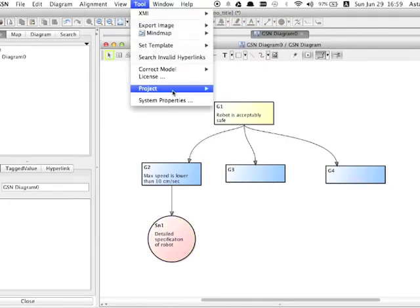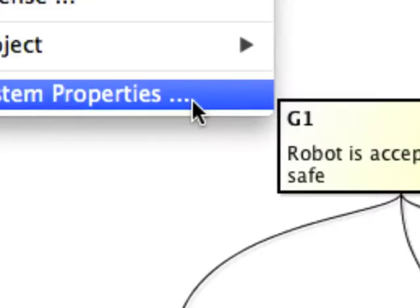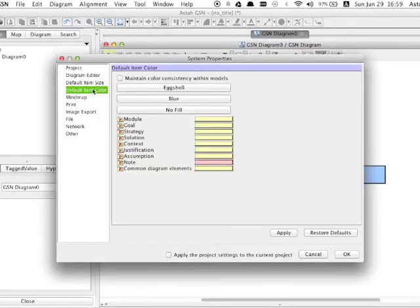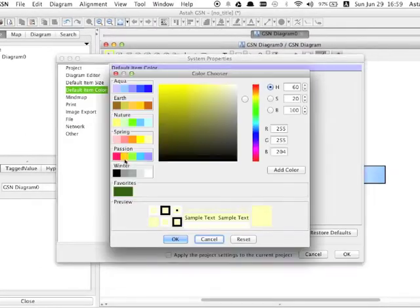You can also define the default color of the models from tool, system properties and default item colors menu.